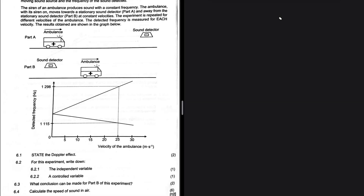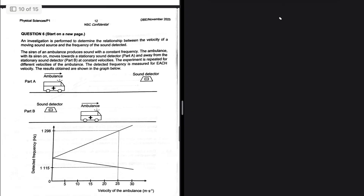We are looking at the Doppler effect. Let's take a look at question 6.2 for this experiment. Write down the independent variable — that is 6.2.1 — and 6.2.2, a controlled variable. Let's take a look at the question statement.